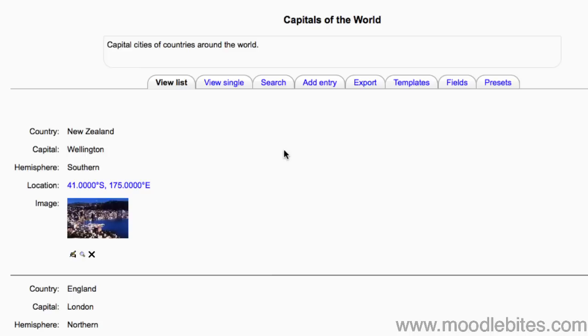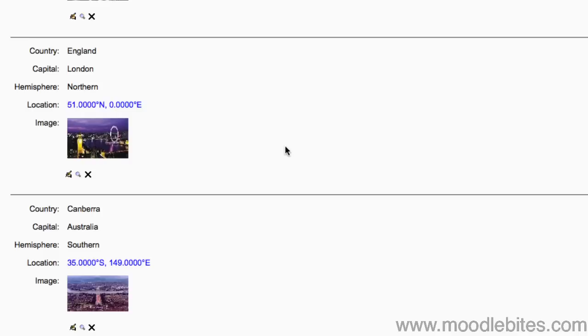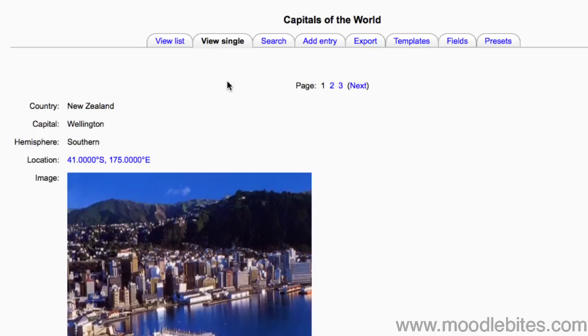Now when I go to view my database, I can see my entries in list view or in single view.